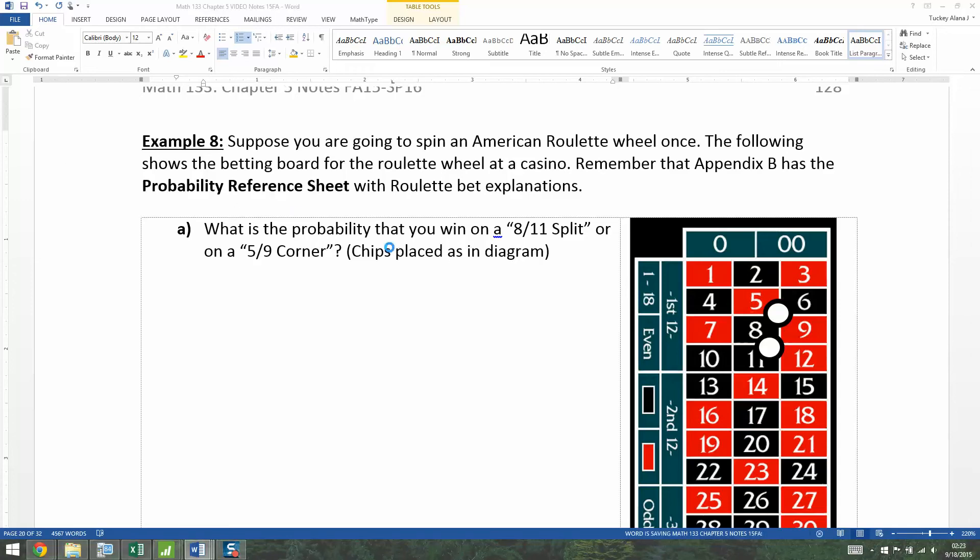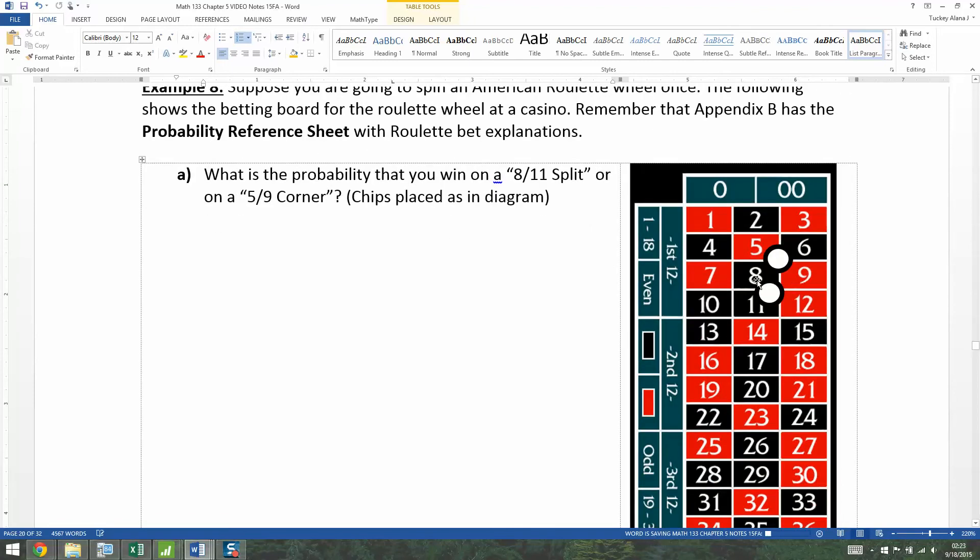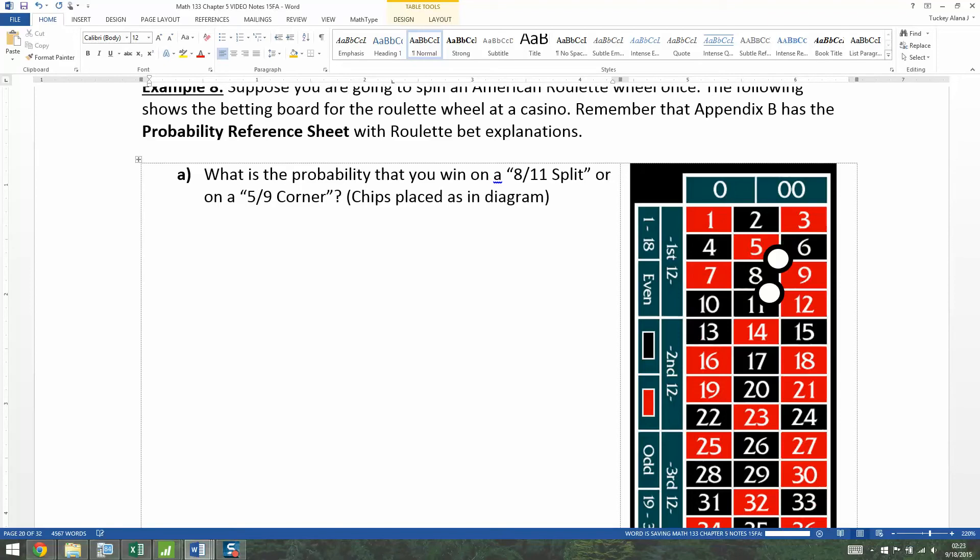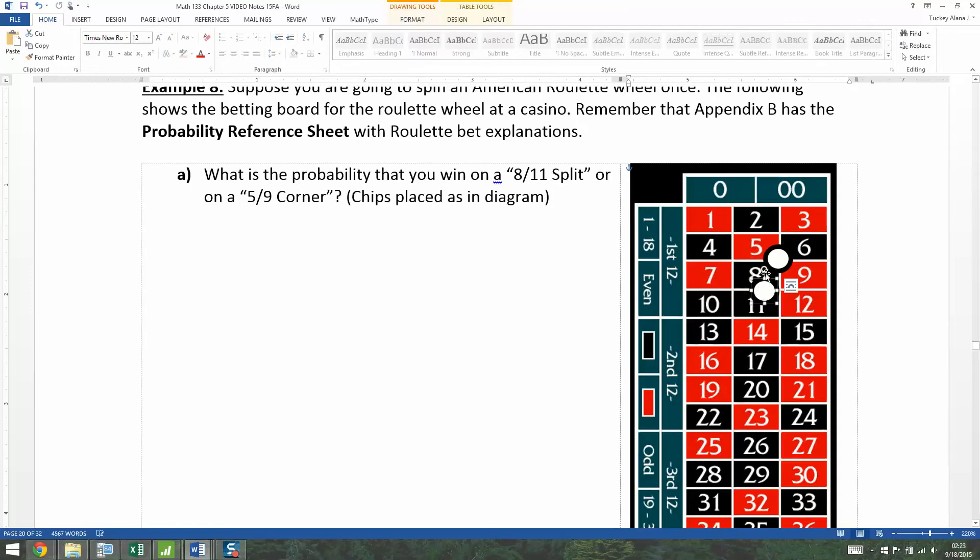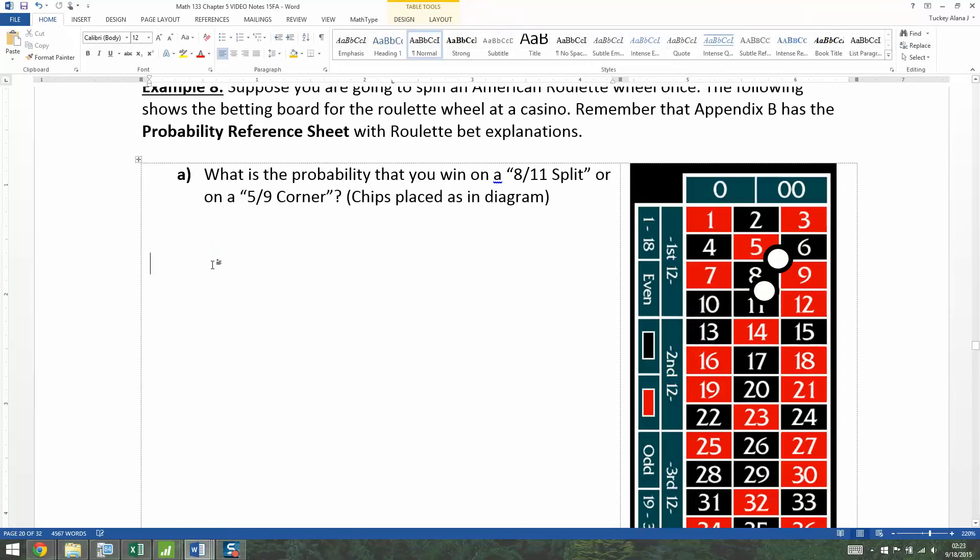Sorry about that. So the eight-eleven split or the five-nine corner. Now the five-nine corner is these four numbers here and the eight-eleven are these two numbers here. So what we want to do is we want to add up the probabilities of each of them, but the issue is that there's an overlap, namely the number eight. The eight overlaps with the five-nine corner. Eight is in both the five-nine corner and this eight-eleven split.